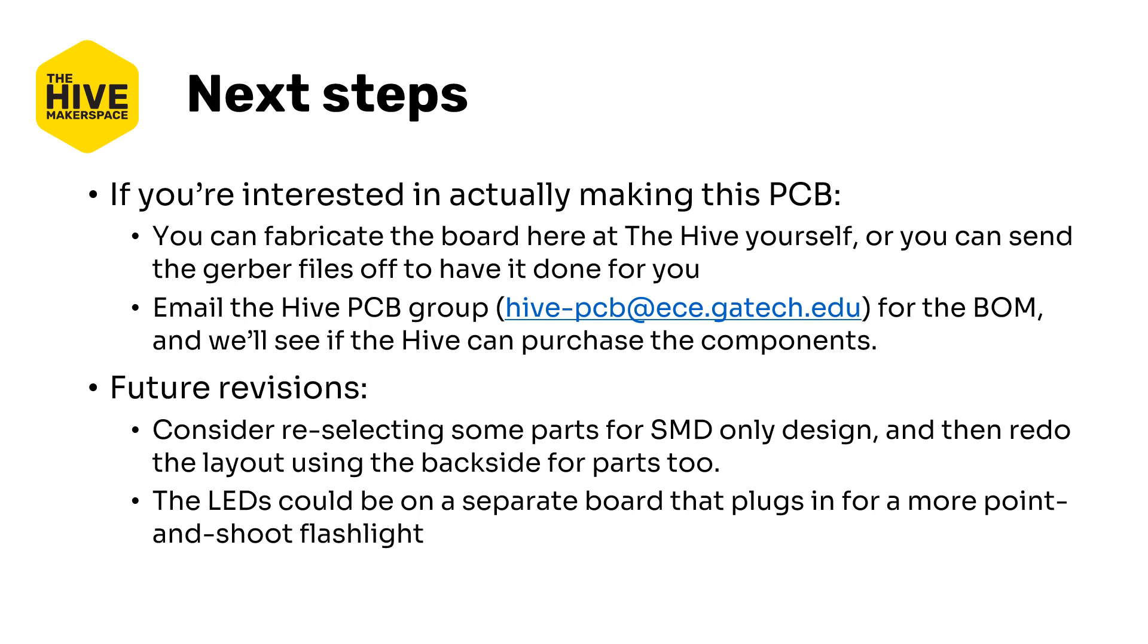Anyway, you can send the Gerbers off to have someone do it for you. Totally cool. You can email the hive's PCB group with that email address for the bill of materials and we can try to see if the hive can purchase these components because they're really inexpensive. For future revisions you might consider reselecting some of the parts for SMD only design. So like the LEDs and the battery holders and the switch could be SMD only and then you've got a single sided board which is nice. You could also put the LEDs on a separate board that plugs in for more like forward pointing flashlight. Something to think about.